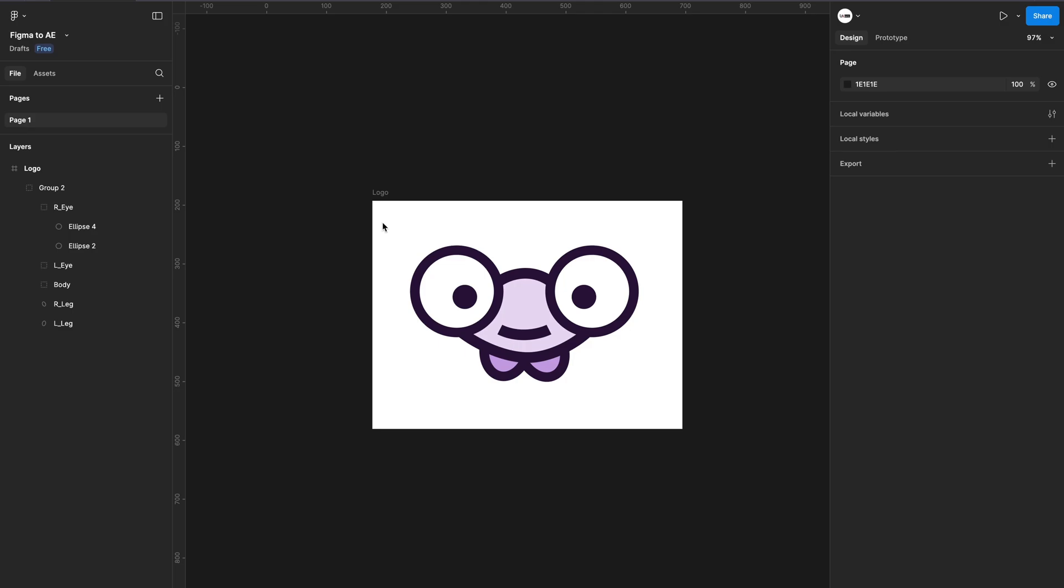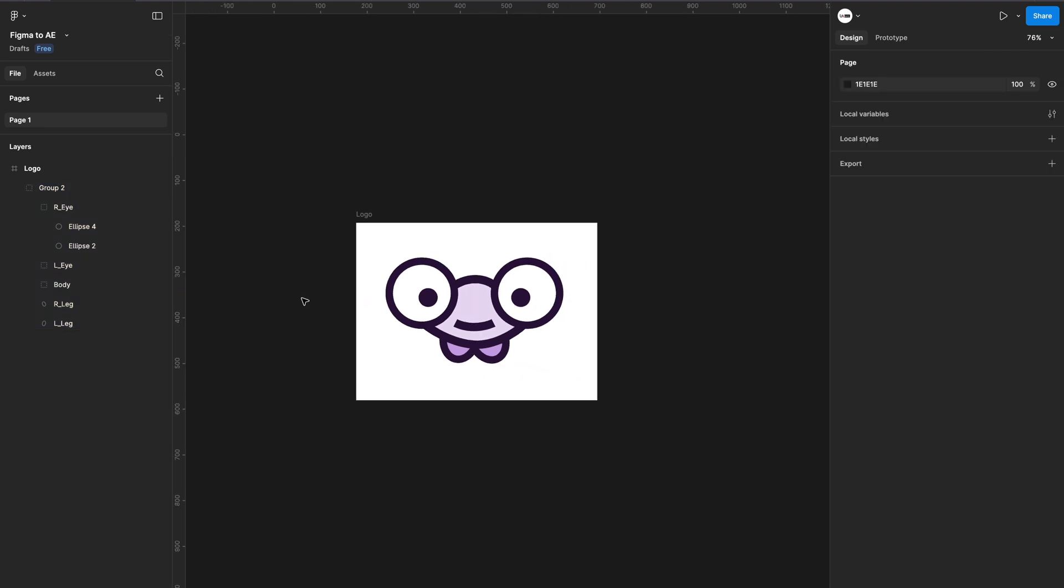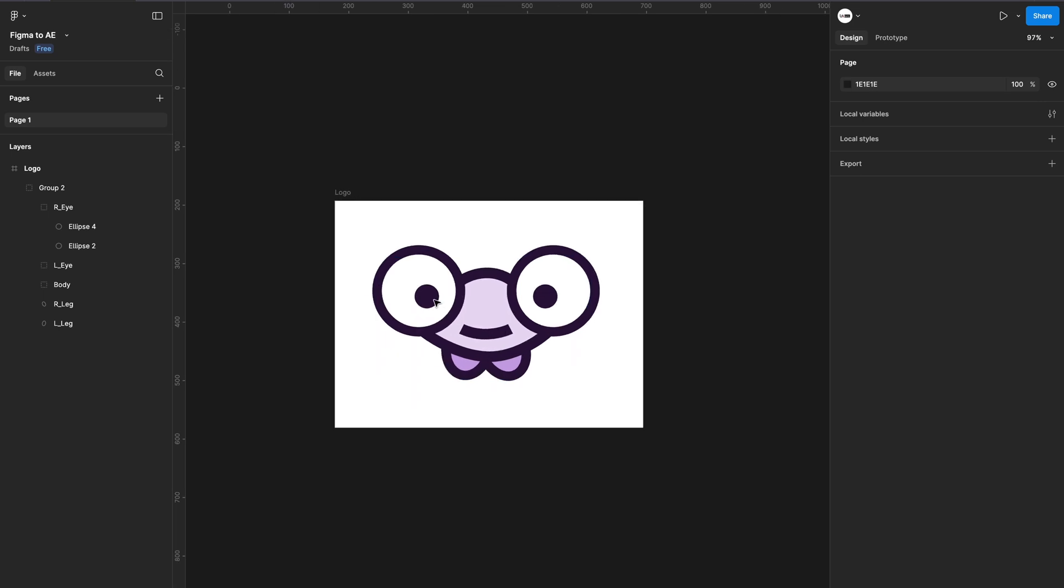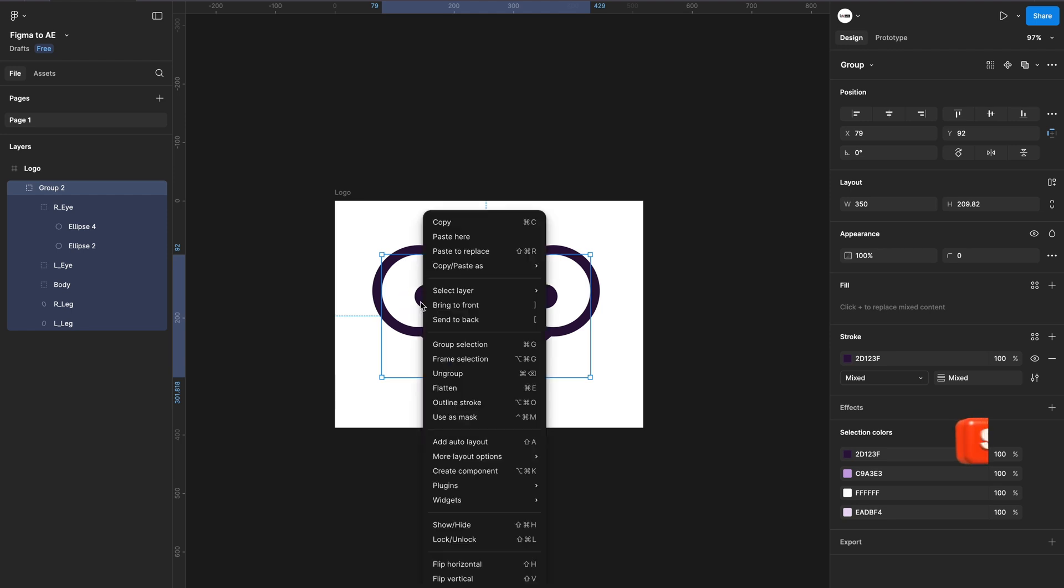Now I'm in Figma, so I'll select the vector or design which I want to export to After Effects. It could be the entire design, the UI, buttons, a search bar - whatever you want to take to After Effects and animate. For this demo, I have this simple logo or character.